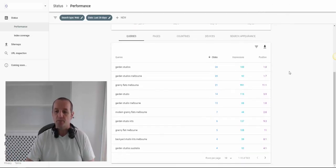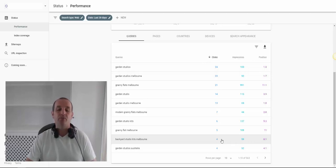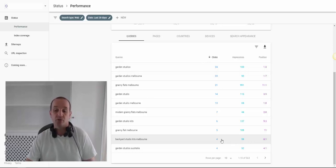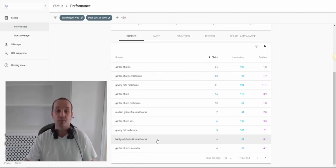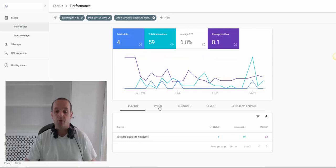We can see a number here. Backyard Studio Kits Melbourne — we're at position 8.1. There's a handful of impressions and we're getting four clicks. We could potentially be getting double that quite easily through some on-page optimisation to optimise for that search term. I would look at this keyword and then go and see that specific query.